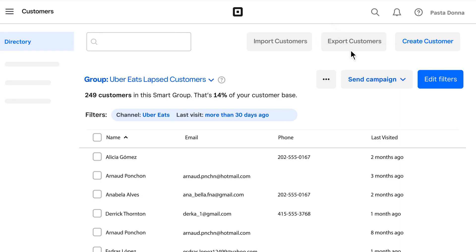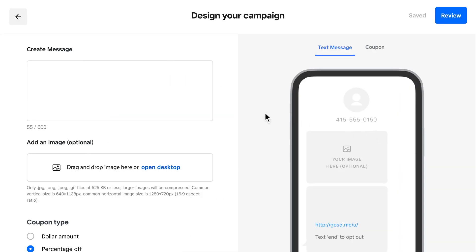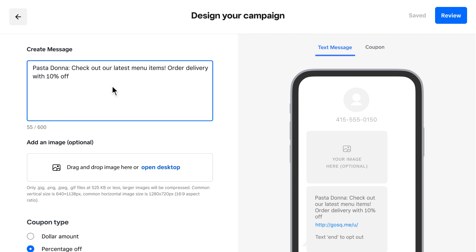Now you can send this group a text campaign to let them know what's new at your business and invite them back.